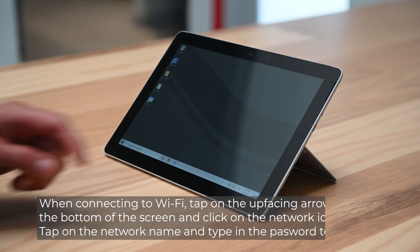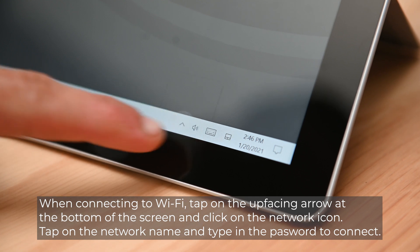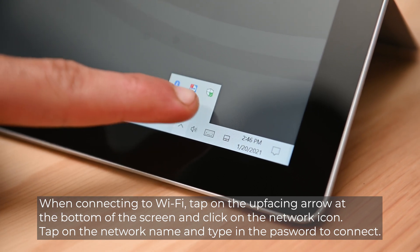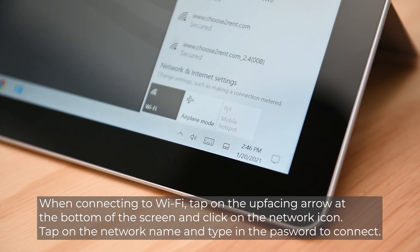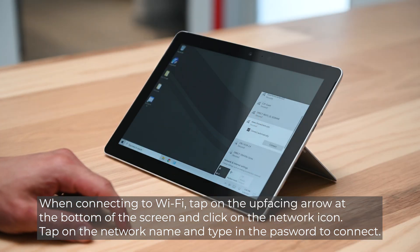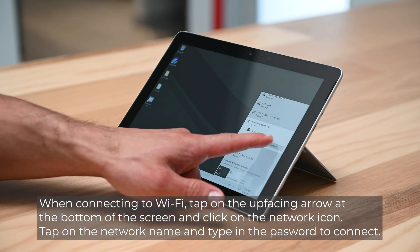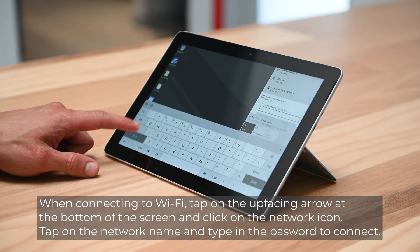When connecting to Wi-Fi, tap on the up-facing arrow at the bottom of the screen and click on the network icon. Tap on the network name and type in the password to connect.